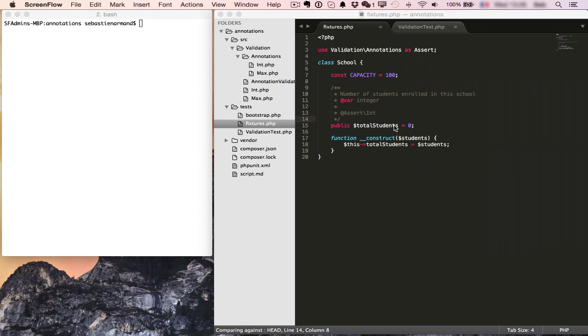In this example, we have a very simple school class which only has one property which is total students. And we want to make sure that total students is always an integer and later on we'll also want to make sure that it's below the total capacity of the school.